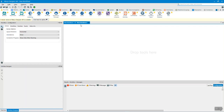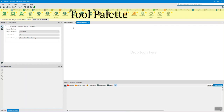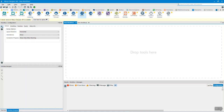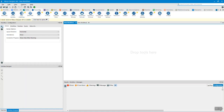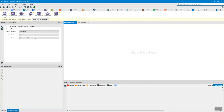The tool palette is above the canvas. This is where we drag and drop our tools onto the canvas to build our workflow. Each group has its own distinct colors, so you can recognize each tool by its category.